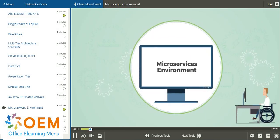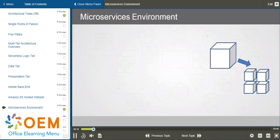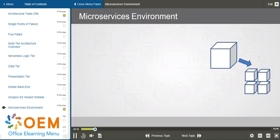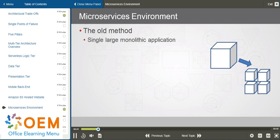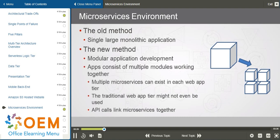Most of today's software solutions are built through microservices. To learn about what microservices are, let's first talk about what they aren't. With the old software development method, we build a single large monolithic application, and it might run on a single server. However, the new software development method is a modular approach, where an application will consist of multiple modules working together, and those modules can run independently of one another.